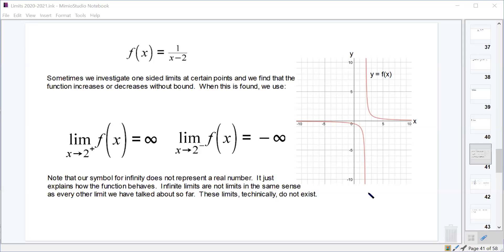The thing about these limits that equal infinity or negative infinity is that they don't really exist. We say they're infinity or negative infinity just to give ourselves an idea of how the graph is behaving. Technically those limits don't exist because our definition of a limit says it has to be approaching some real number value, and infinity and negative infinity are not real number values.